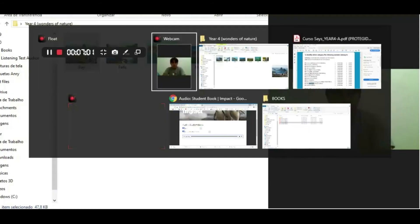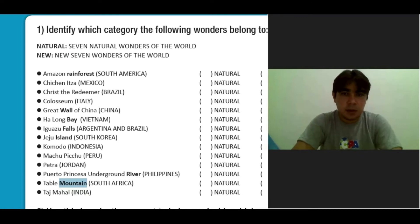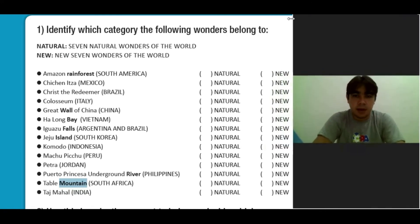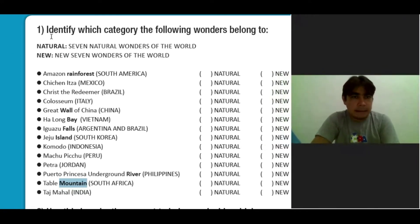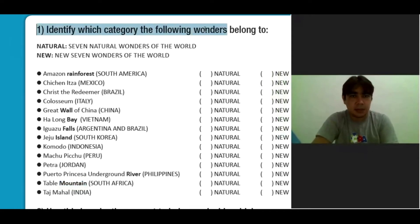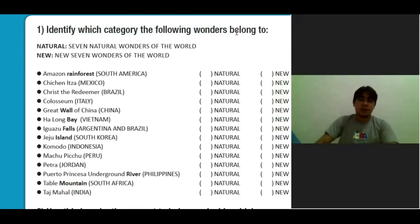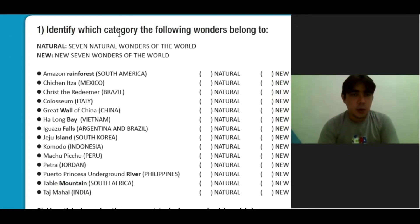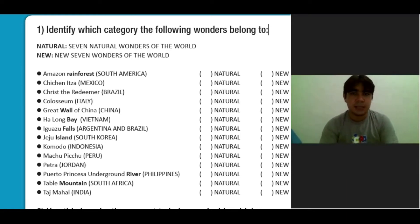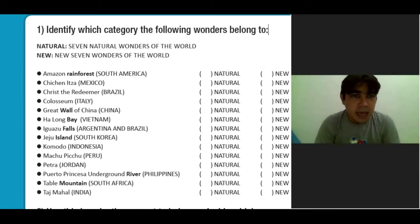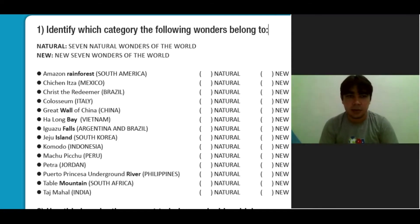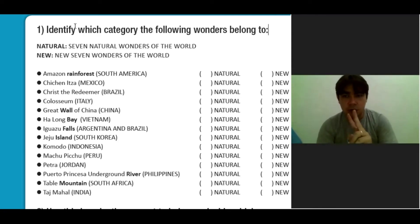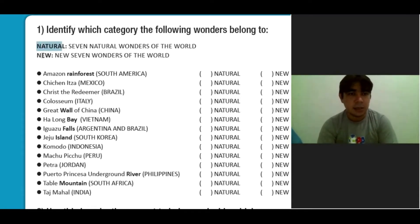Coming back now to your books. On your books, students, you have the title. Let's read the title — this is the activity, one of the activities for home. Identify which category the following wonders belong to. Identifique qual categoria é a seguinte maravilha. There are two types: natural and new — naturais e novas.